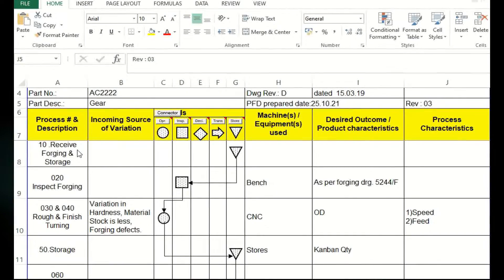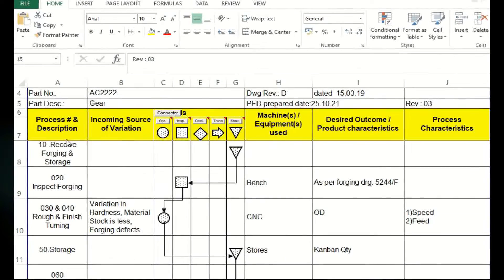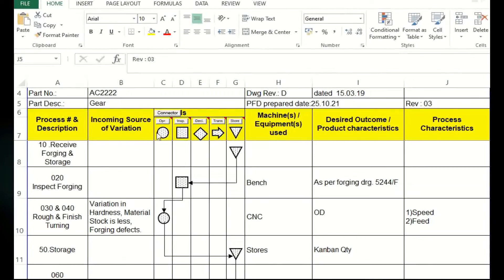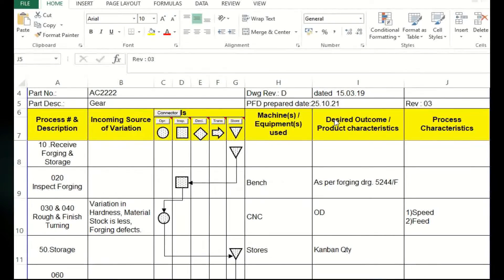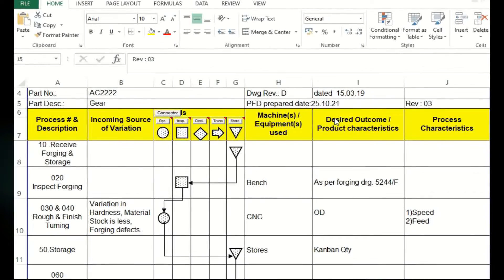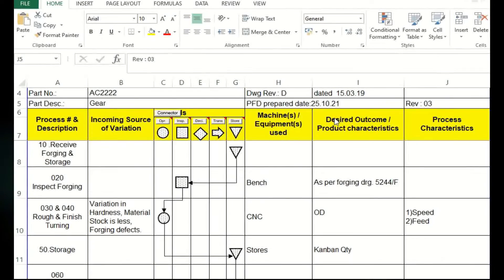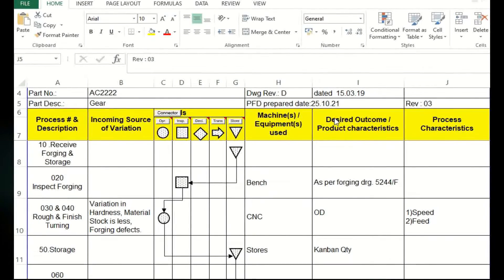Coming to the process flow diagram, the process stages is the first column. Second column is input source of variation, third is the symbols, and fourth one is machines and equipments used. Next one is product outcome and process characteristics, both. Even product characteristics, process characteristics, whatever you know you have to mention, because this will be helpful for evaluation in the FMEA and further control plan making.